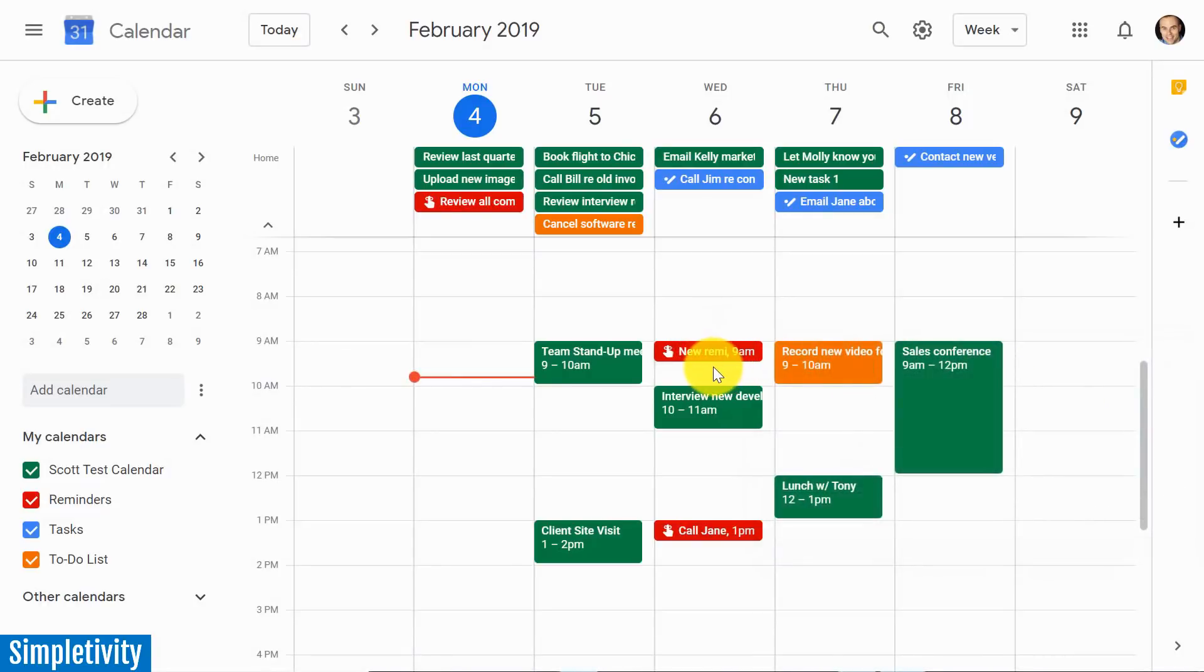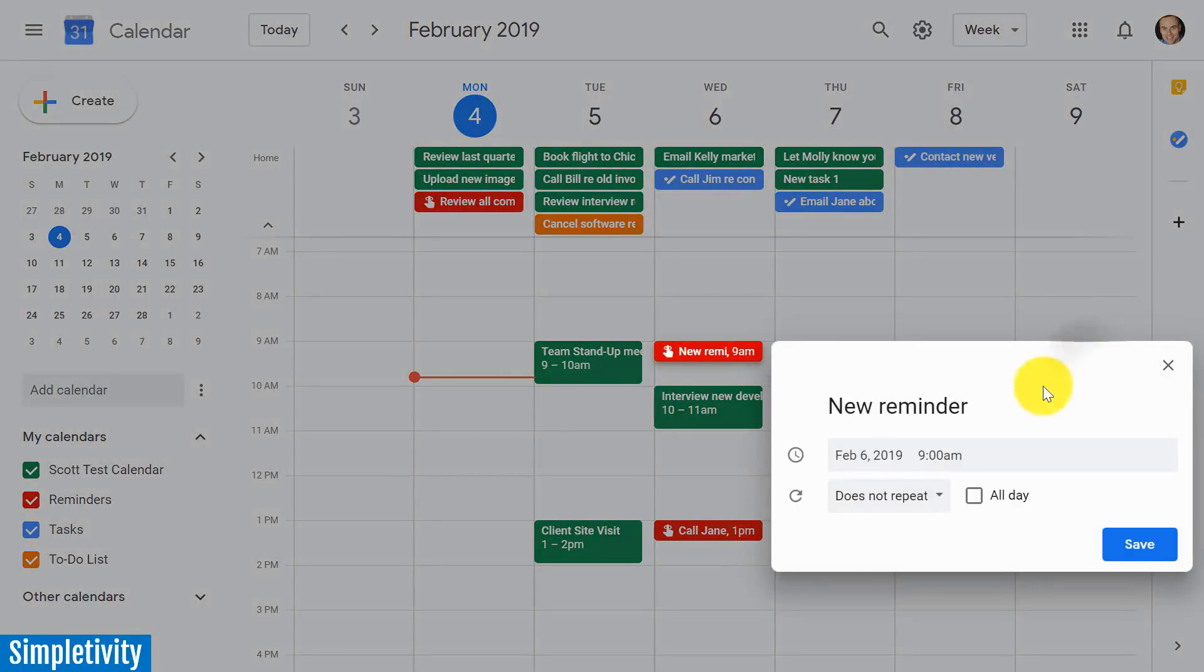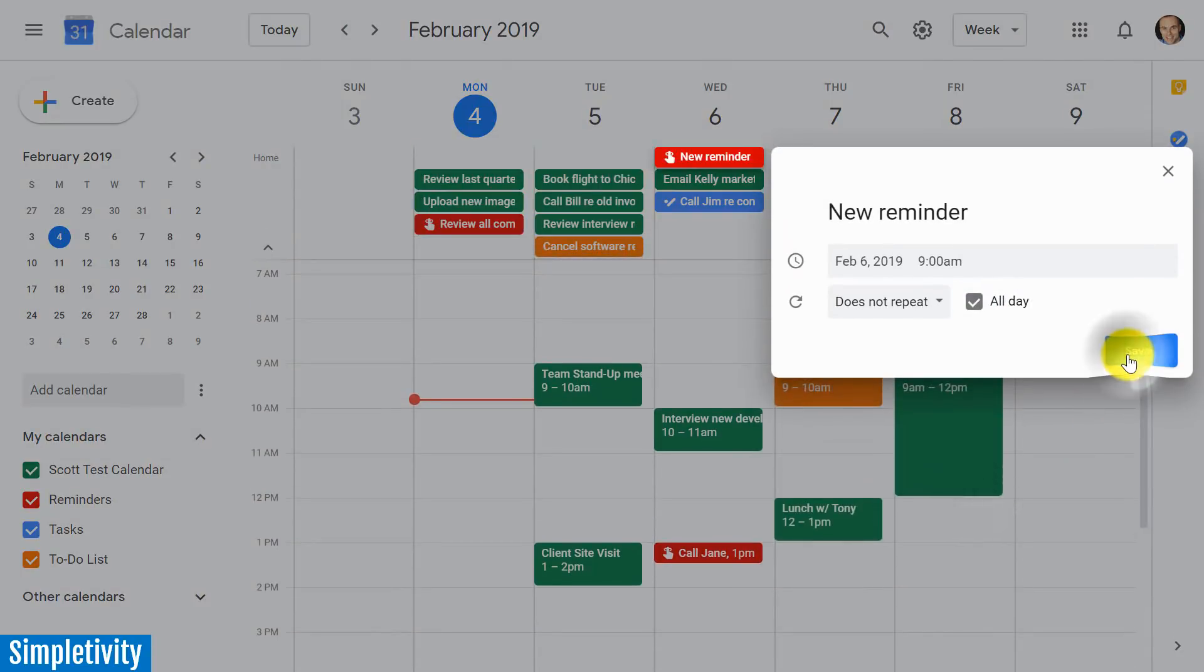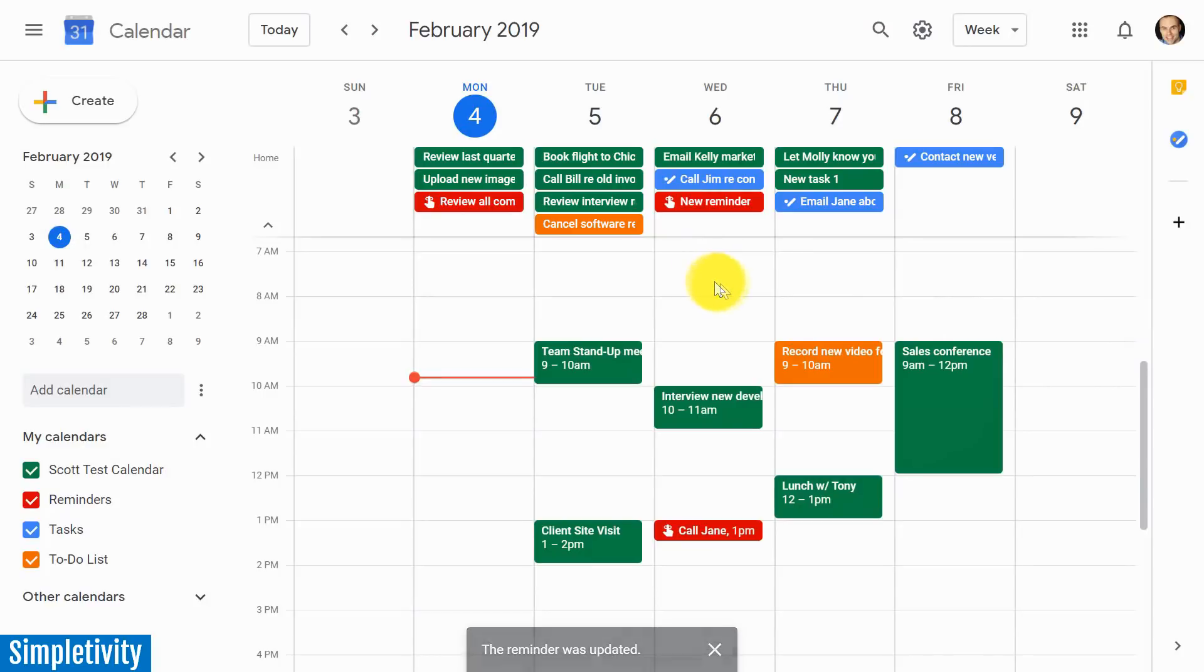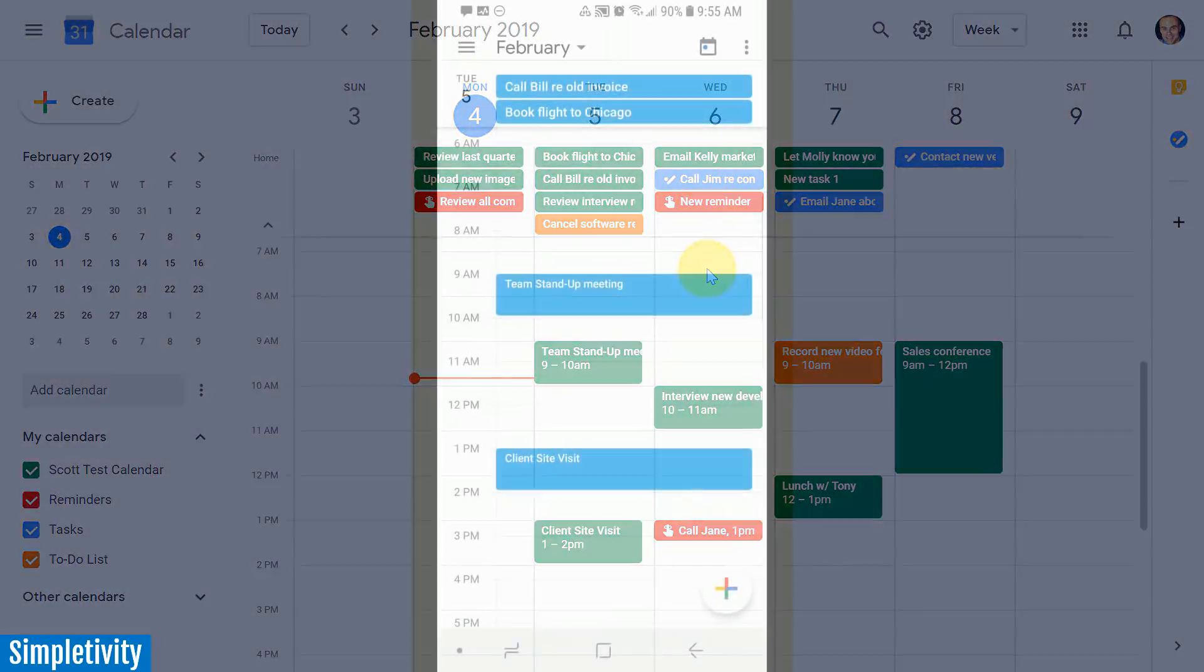Now, if I want to change this reminder to an all-day reminder, I can do so as well. All I need to do is select it, hit the Edit button, and now I can select the All Day option. And here you can see that that reminder now appears here at the top of my list. Now, one caveat I'm going to talk about a little bit later on in the video is one of the things that you need to watch for. But before I do that, let's jump to the mobile version of Google Calendar.